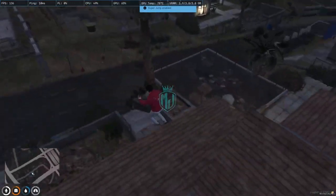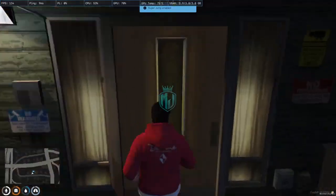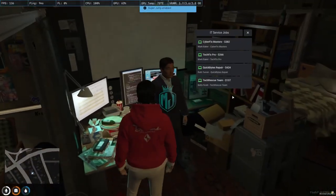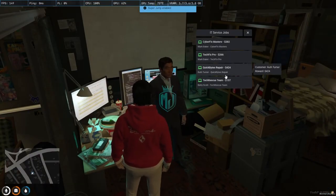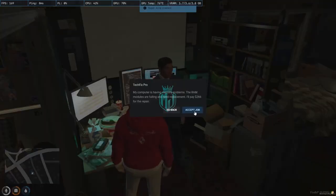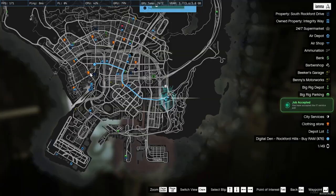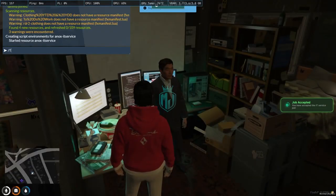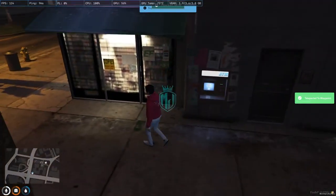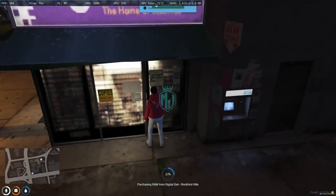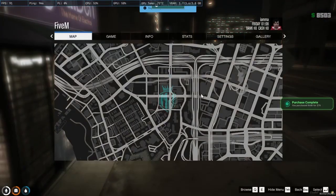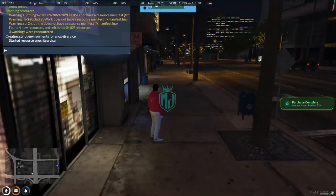Let's take one more job to demonstrate. Now we have four jobs available. We'll choose the $266 job. After accepting and heading to the location, we're prompted to buy RAM for $76 — we buy it and head to the customer.